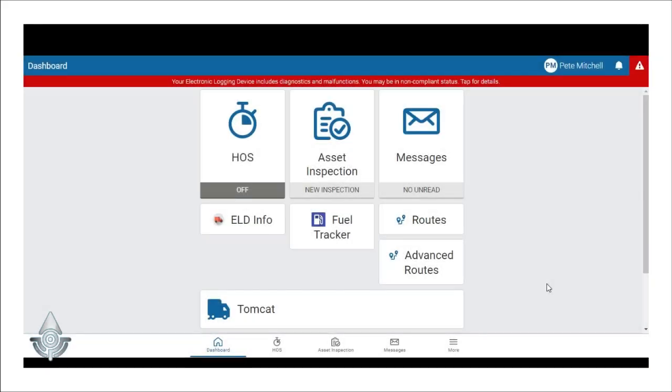Welcome! In this video, we will discuss reviewing diagnostics and malfunctions.